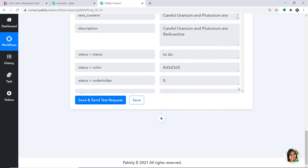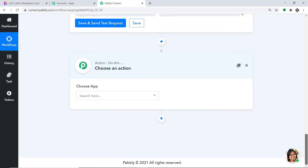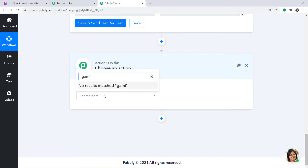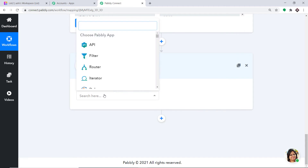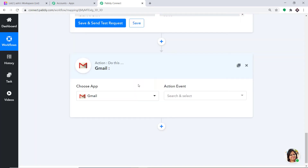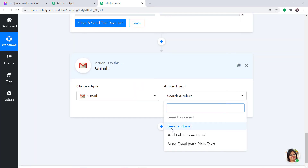Now we are ready to sync all this data to Gmail to send an email. Click the plus button again to open another action window. In Choose App, select Gmail because we want to send an email. In the action event, we have choices like Send an Email, Add Label to an Email, Send Email with Plain Text. At present, we just want to send an email. If you want more action events, you can contact us at admin@pabbly.com to custom build an action event for you.